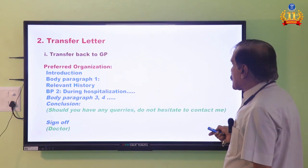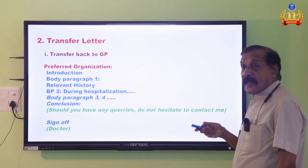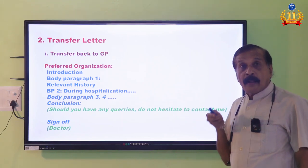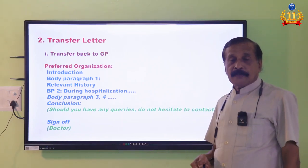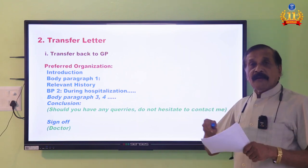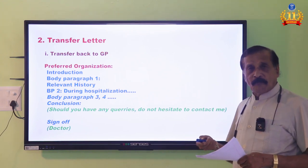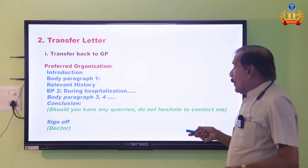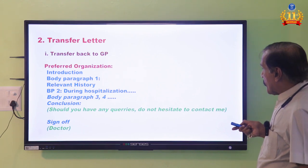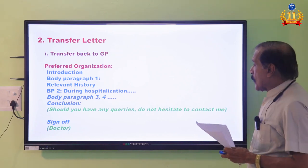For the transfer back to GP, the preferred organization is: write the introduction — name of the patient, then you have to say 'transfer' and why — the patient is recovering from a condition. Remember, the patient has not completely recovered yet; they are recovering. They might still need medications for four or five more days, which they can manage themselves. So there will be a transfer plan. Body paragraph one: preferably, give the relevant history first, because the GP already knows the patient's background — only relevant history is new.